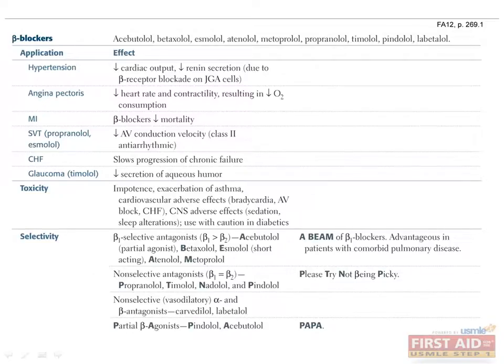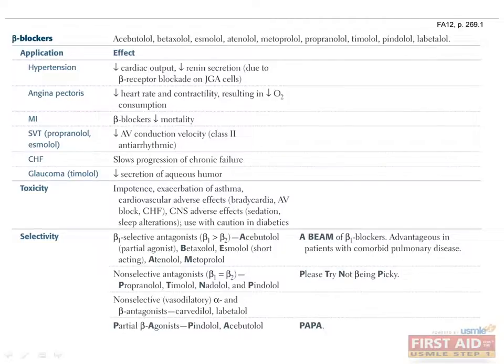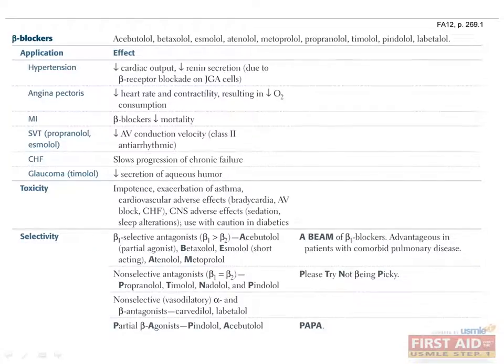An alternative mnemonic is please try not being picky. Non-selective alpha and beta antagonists include carvedilol and labetalol. And finally, partial beta-agonists include pindolol and acebutolol. Recall that partial agonists have a stimulatory effect when used alone, but have an inhibitory effect when used in combination with a full agonist.